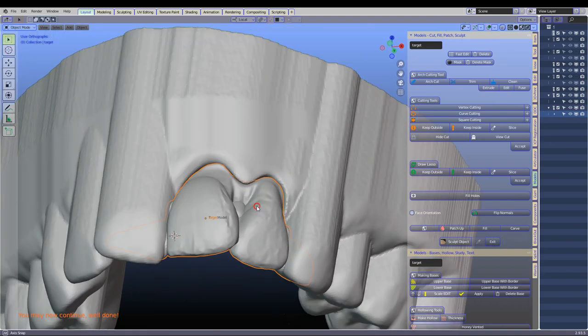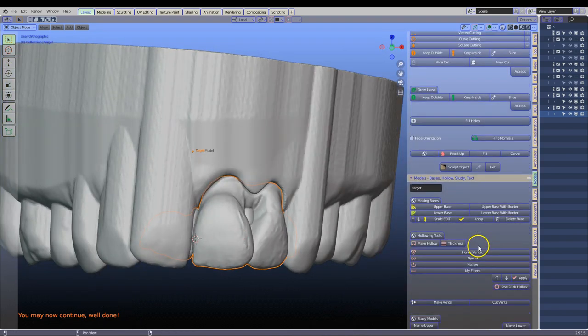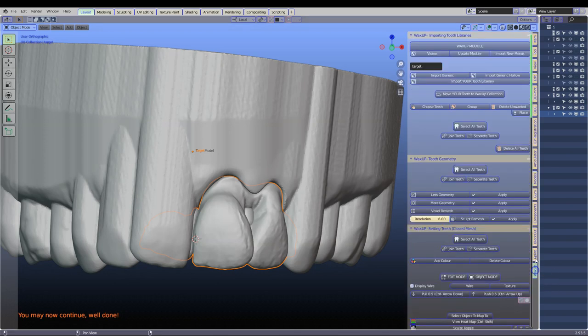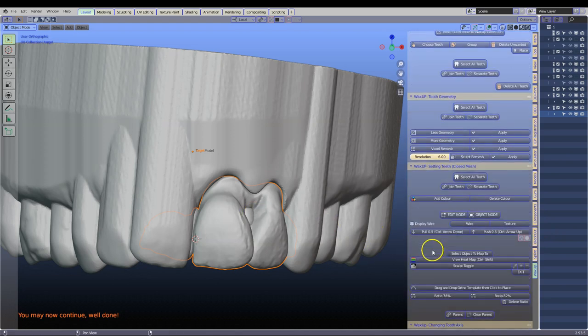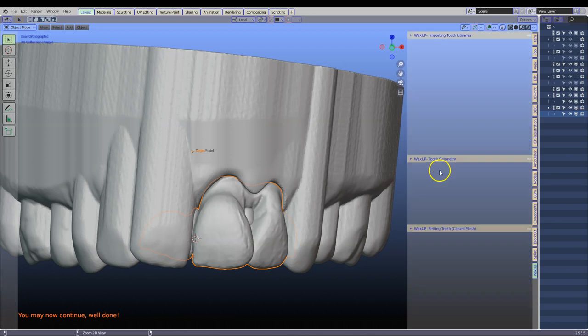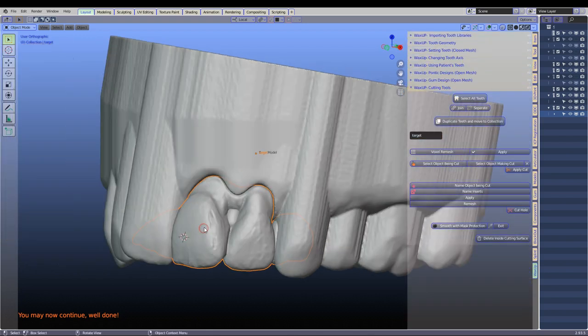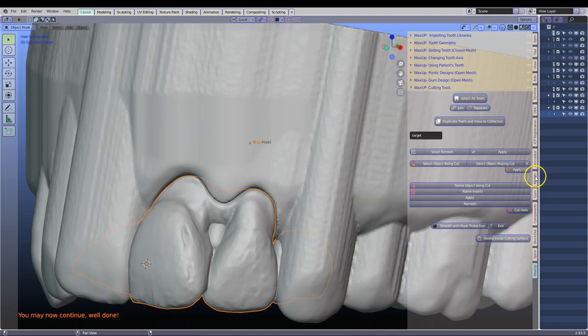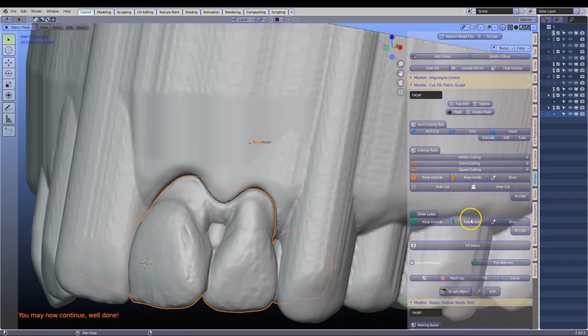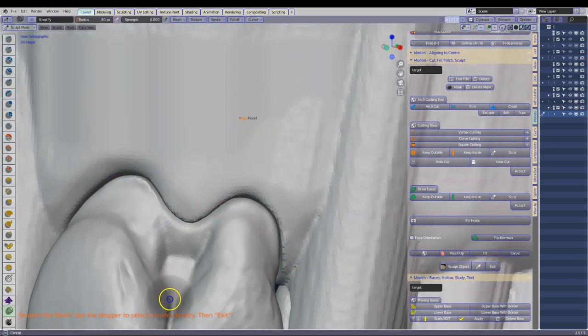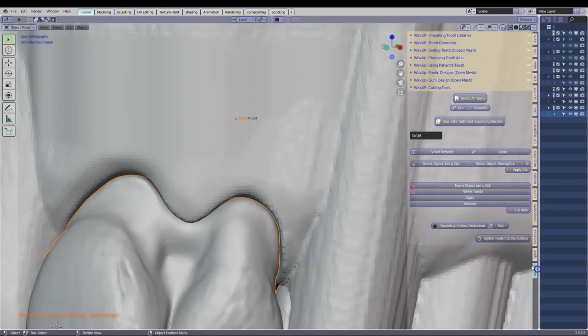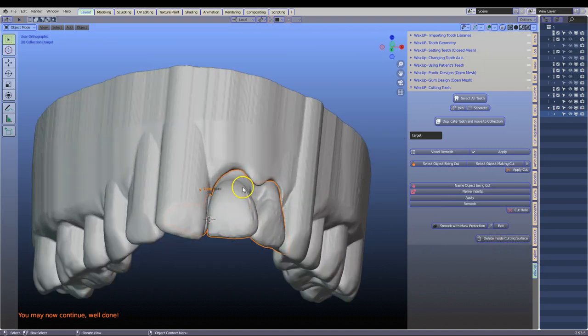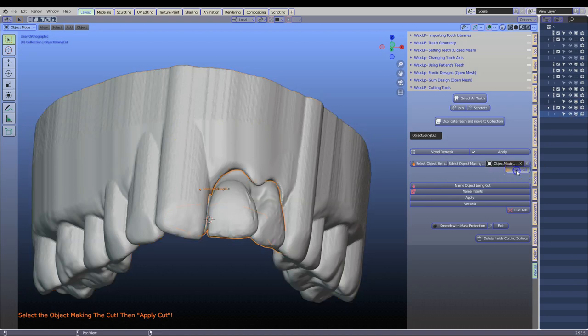Finally what we want to do is cut the fitting surface. Go to the wax up or the one of these, the splint module, the wax up. Then what we are going to do is go to the cutting, fitting surfaces, the cutting tools. Oh I forgot to smooth that a little bit. So I will just go back to the model designer. And smooth. Sculpt smooth here. Like that. Exit. So this becomes our model, our object being cut. And that's the object making the cut. And then apply that.